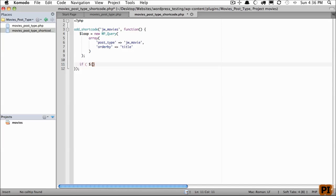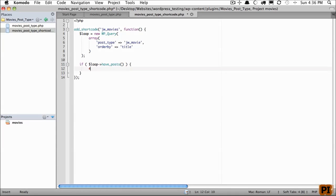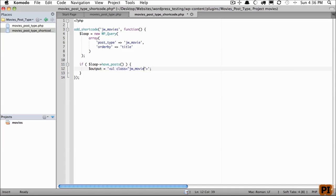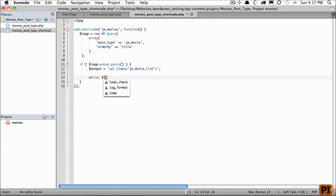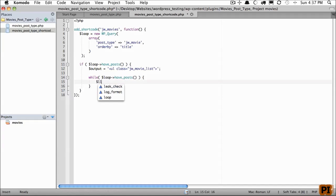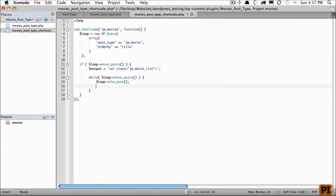Now, let's do our simple loop. If loop have posts, then we'll create a new variable called output, and that'll be equal to a housing unordered list. And we'll give this a class of jwmovie-list. Next, we run through that loop. So while loop have posts, while there are posts still within the loop, we call loop the post. And now we need to get the ID of the post.